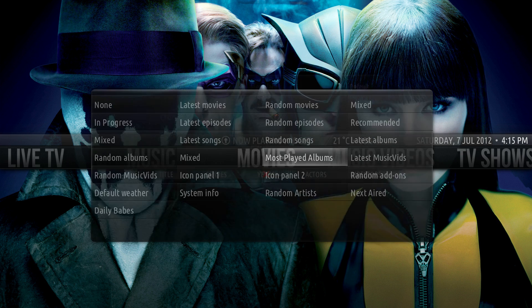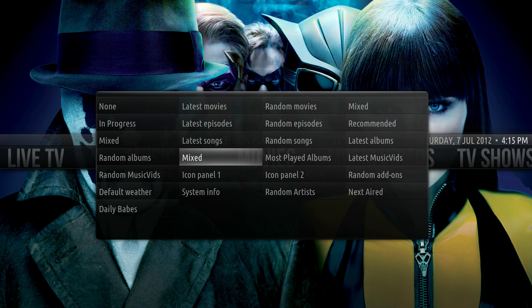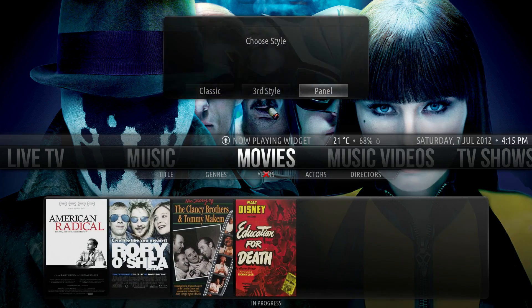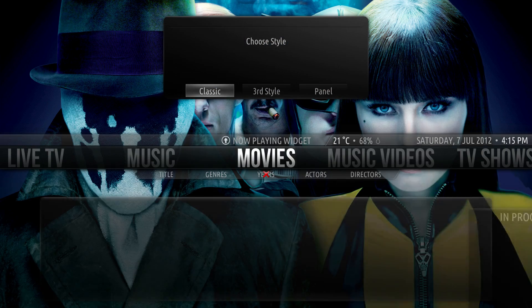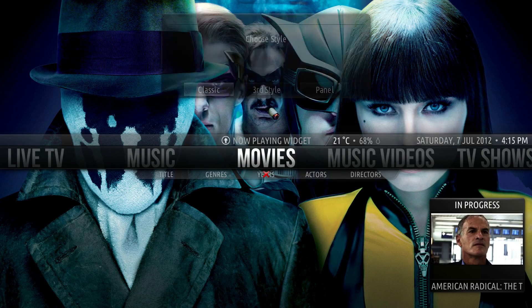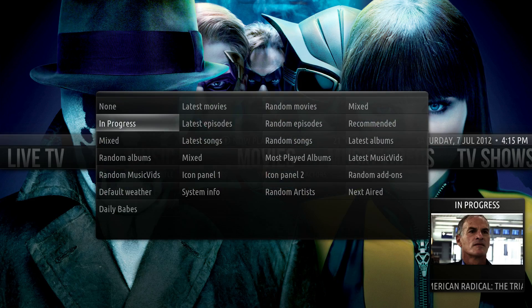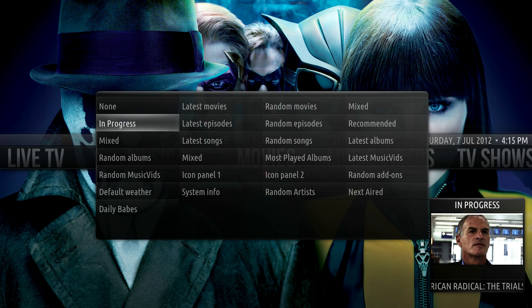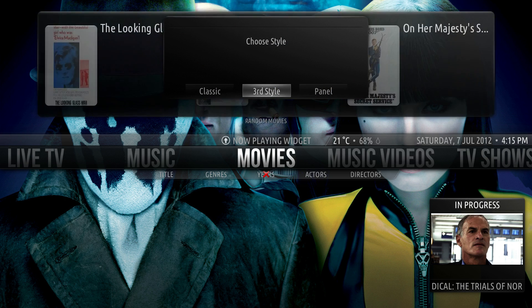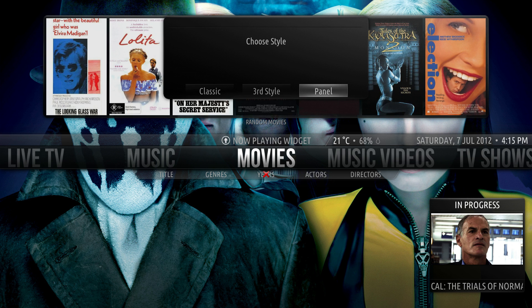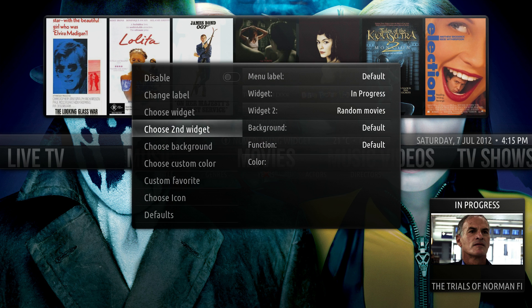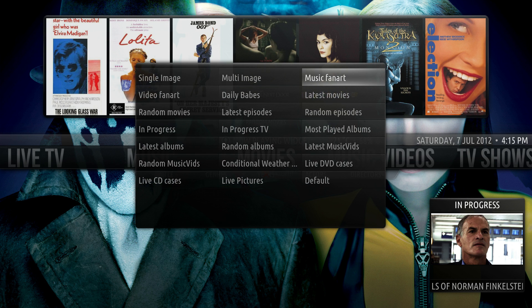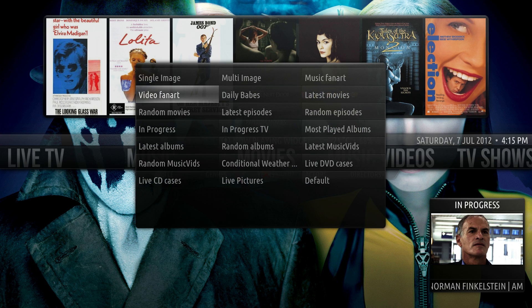In the movies, it's the same kind of thing. We have different types of widgets. We have the in progress widgets, so stuff you've just started but never completed. It's kind of handy. Let's just for a second say random movies perhaps. We'll say put it in panel view just to give an indication. And there, let's say for background, I can choose video fan art.